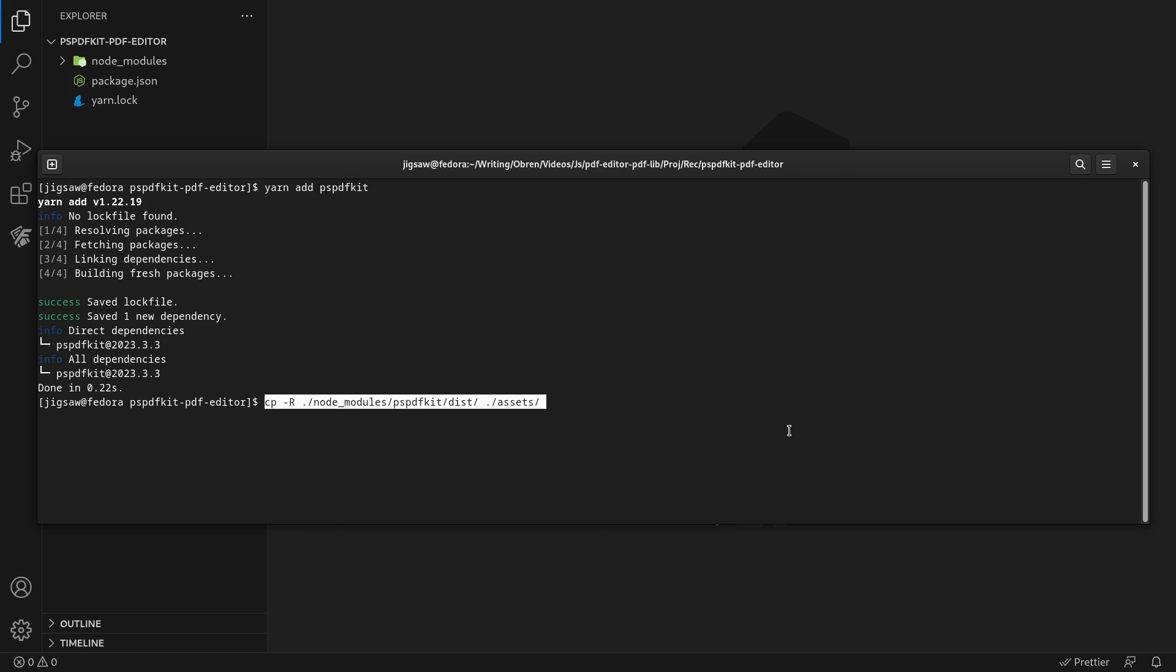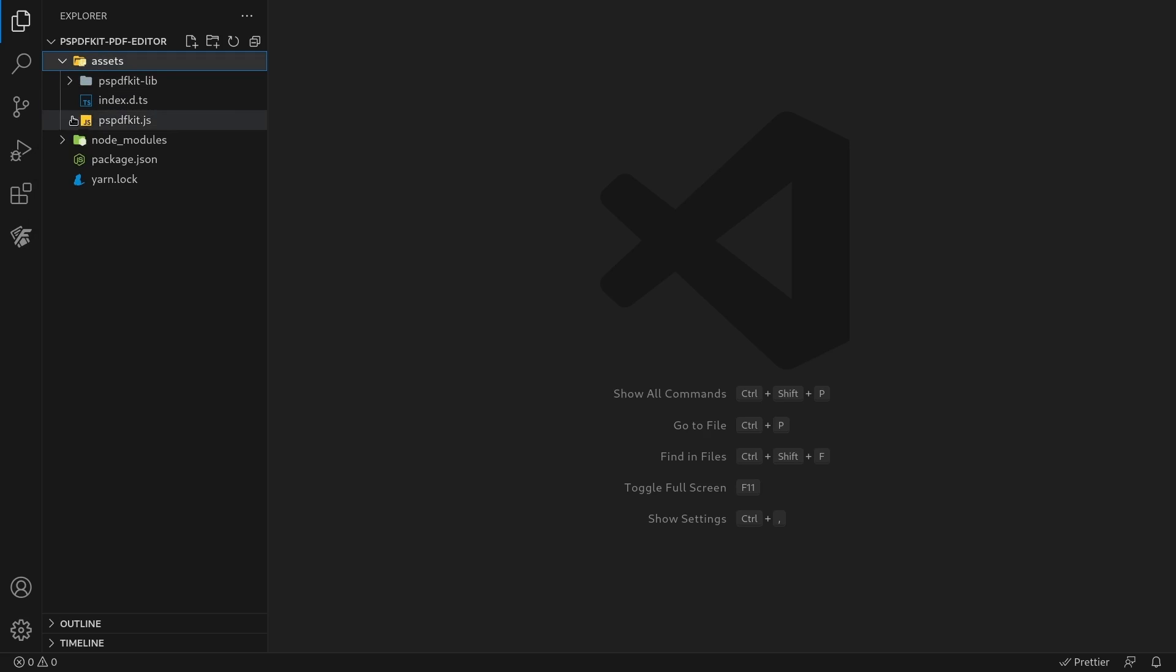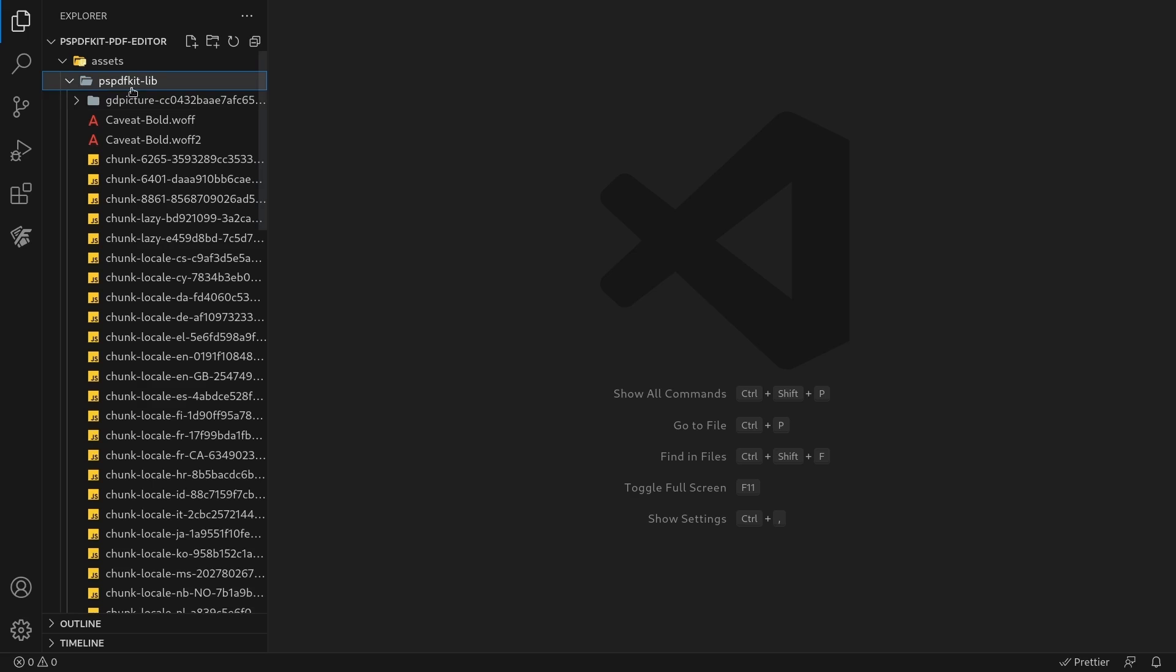Then copy the PSPDFKit for web distribution to the assets directory in your projects folder. Make sure your assets directory contains the PSPDFKit.js file and the PSPDFKit lib directory with the library assets.